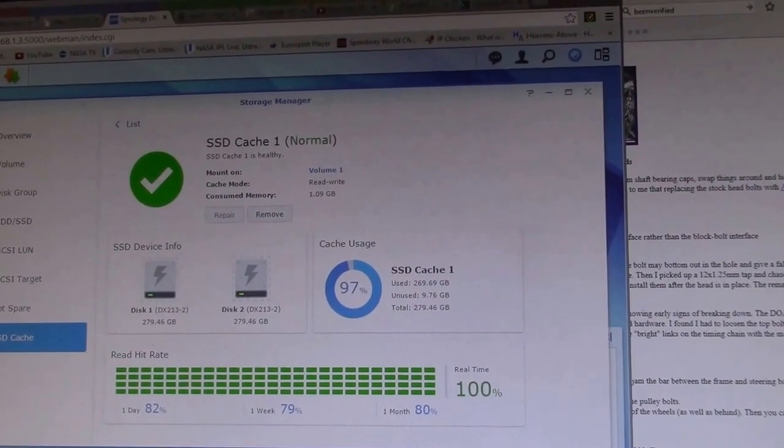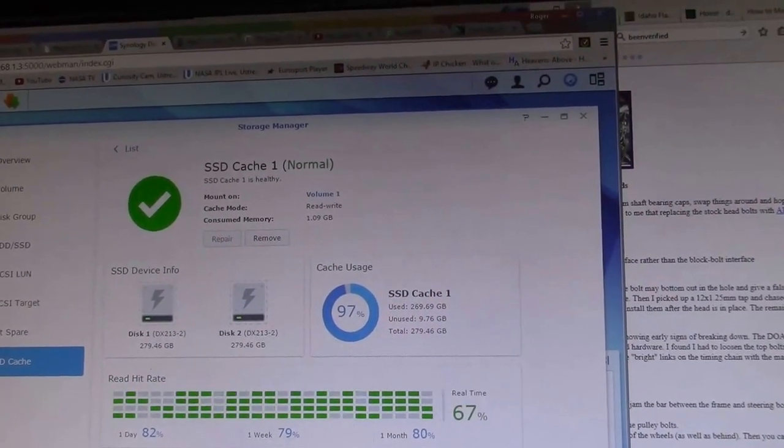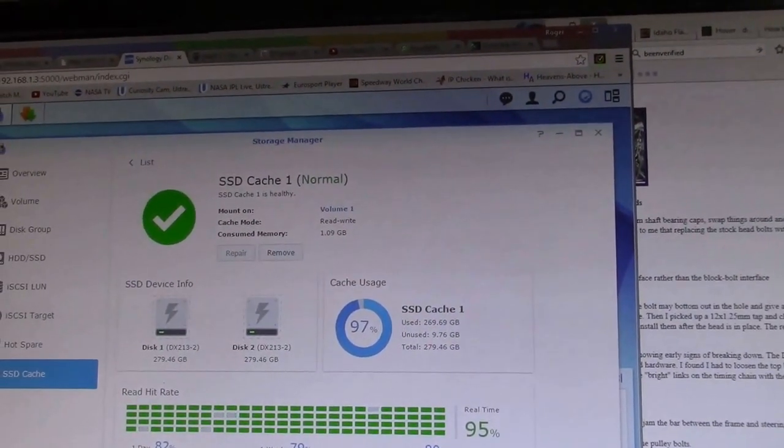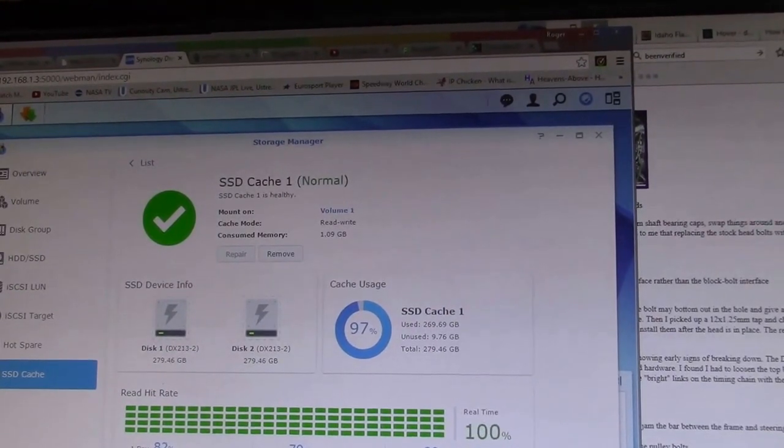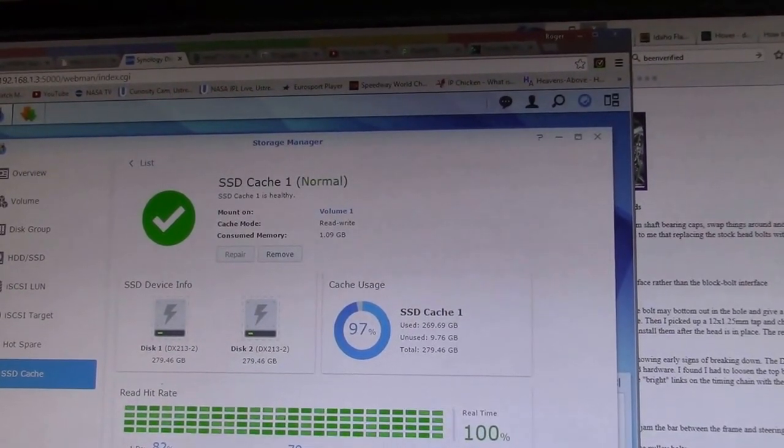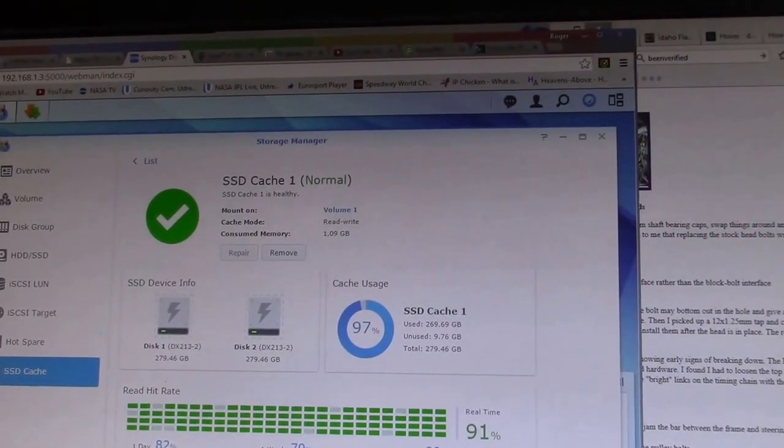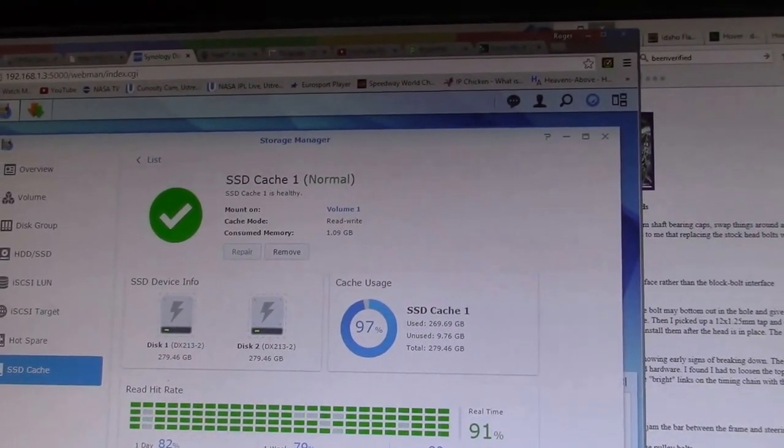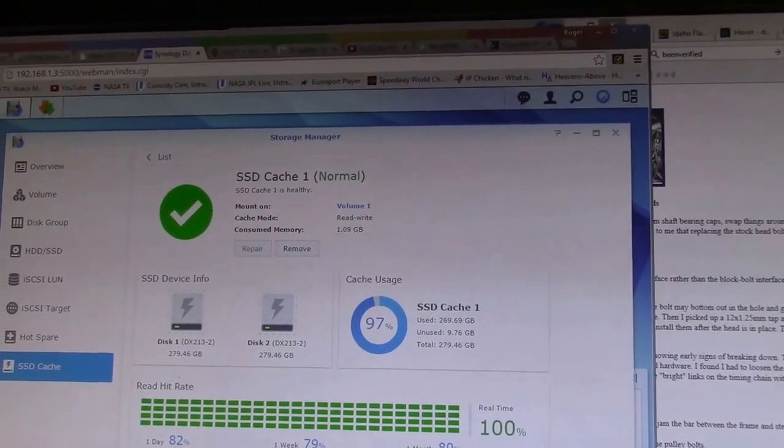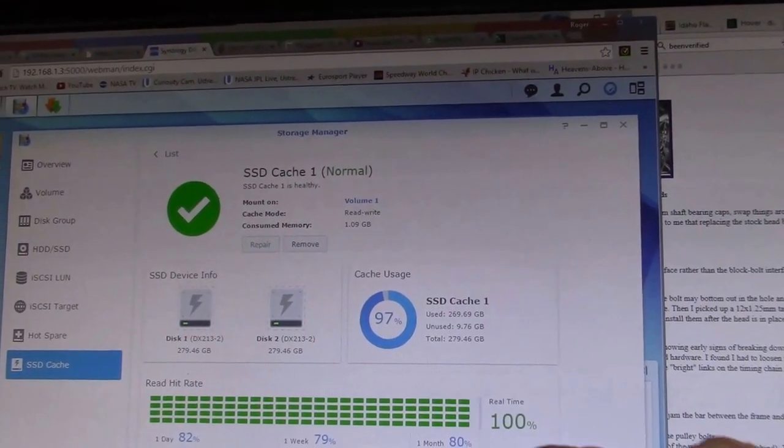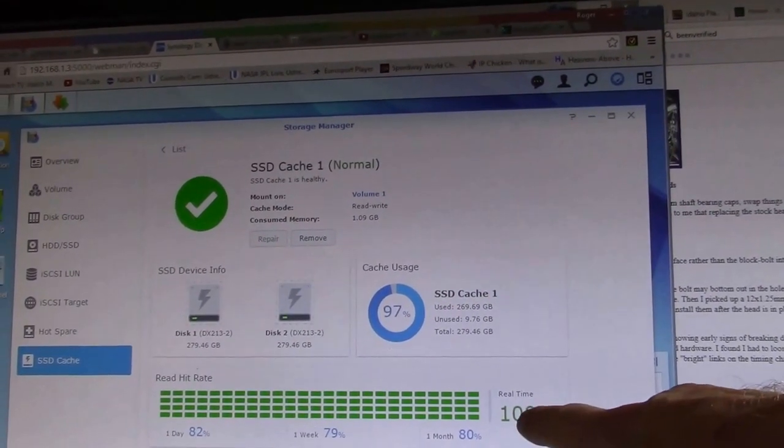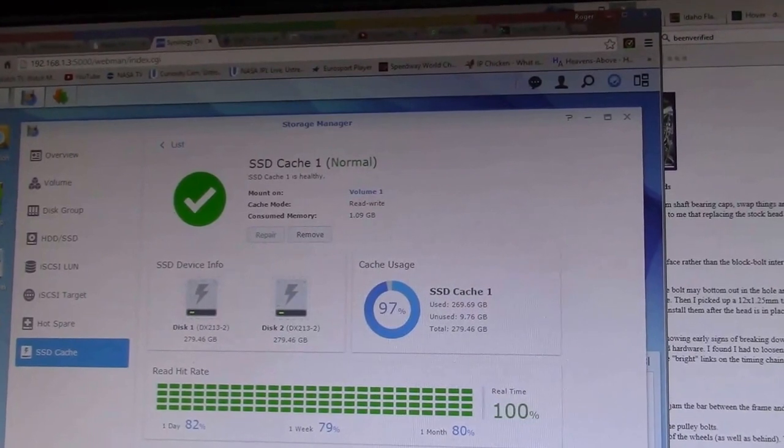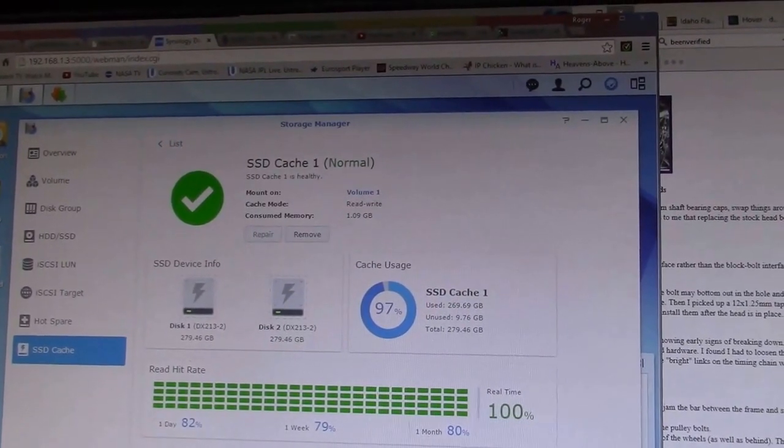But anyway, it seems to be working pretty good. We get pretty good, you know, high 90 to 100% hit rate. This is the read cache hit rate.